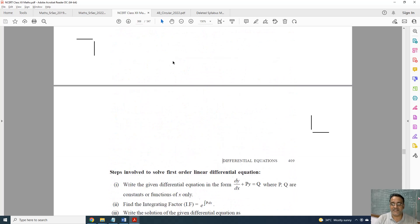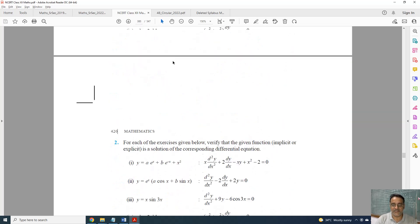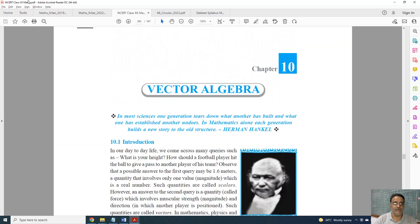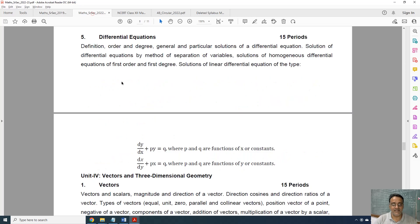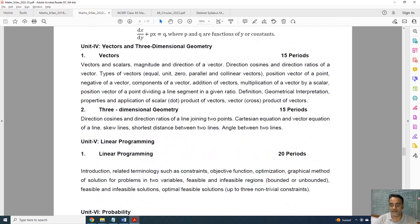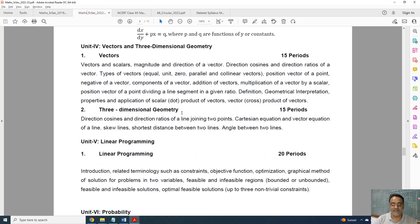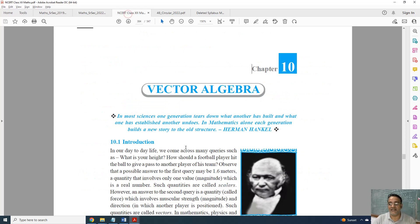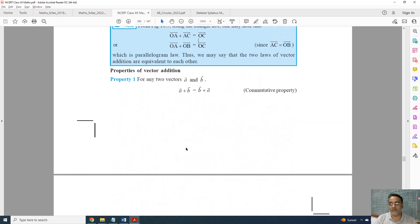Now we move to Vector Algebra, Chapter 10. This is the complete syllabus and this is the new syllabus. Only one topic is deleted — scalar triple product of vectors. This topic is given in the supplementary material. Apart from the supplementary material, nothing is deleted from Chapter 10.